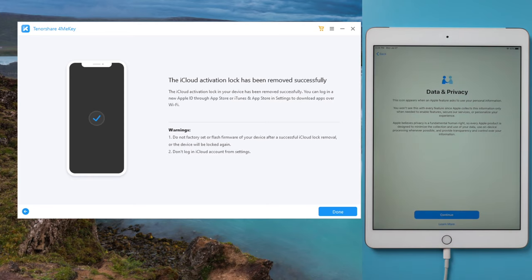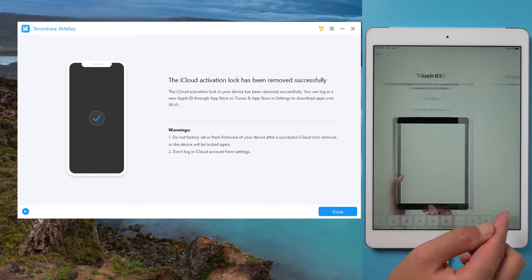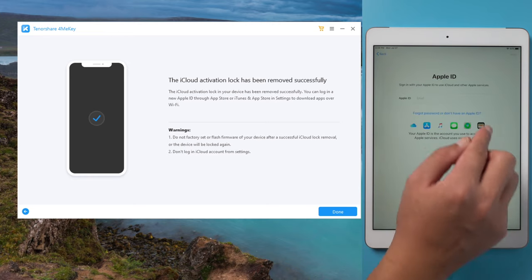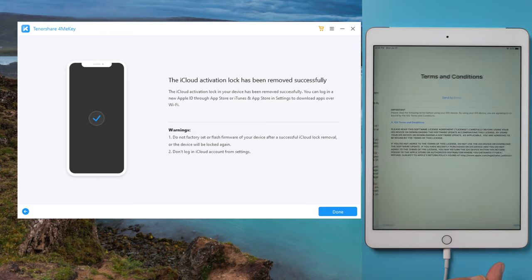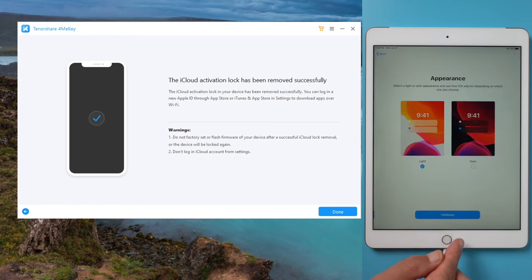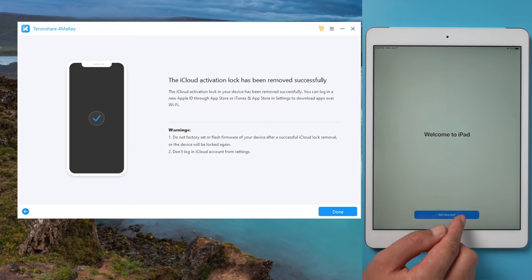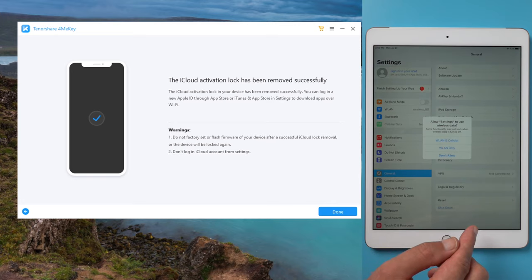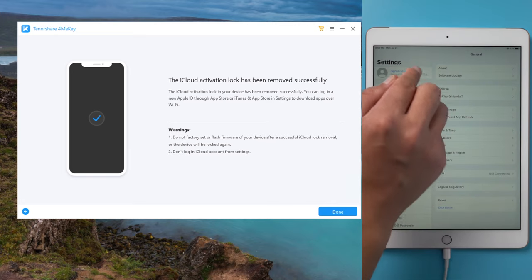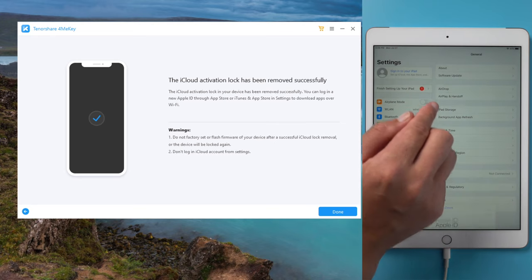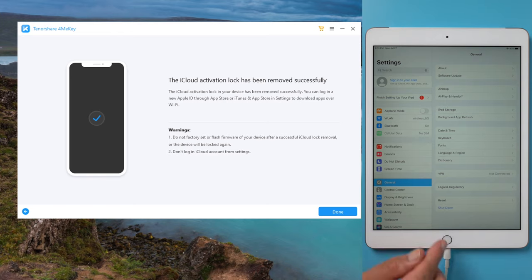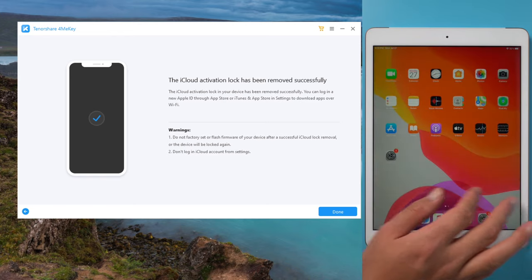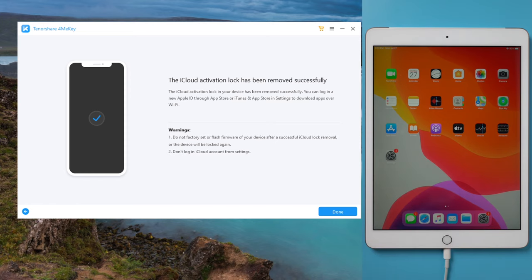When you see this data and privacy screen, you know the activation lock has been removed from the iPad. Let's go ahead and set it up. Not only did it get you to the home screen, it logged out the Apple ID as well. Now you can sign in your own Apple ID in Settings, iTunes and App Store, and install apps from App Store.